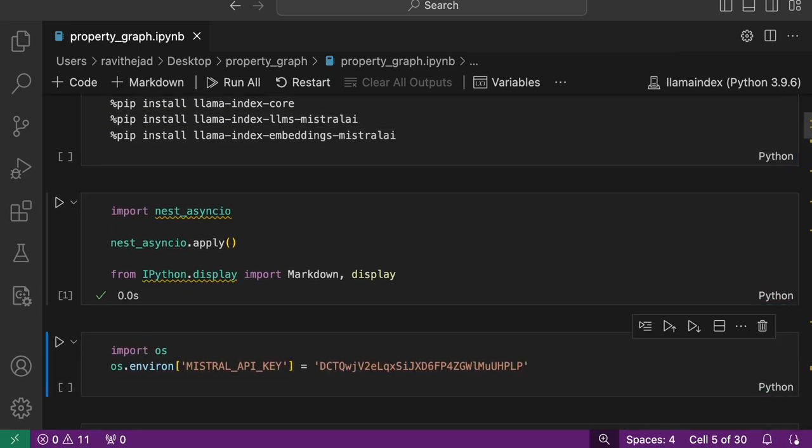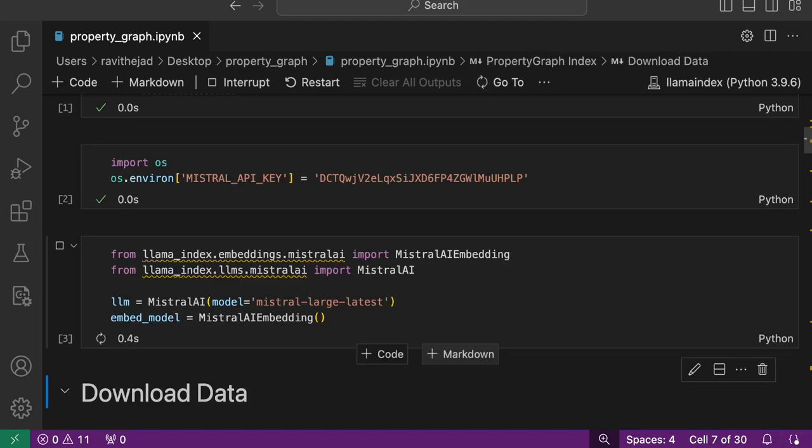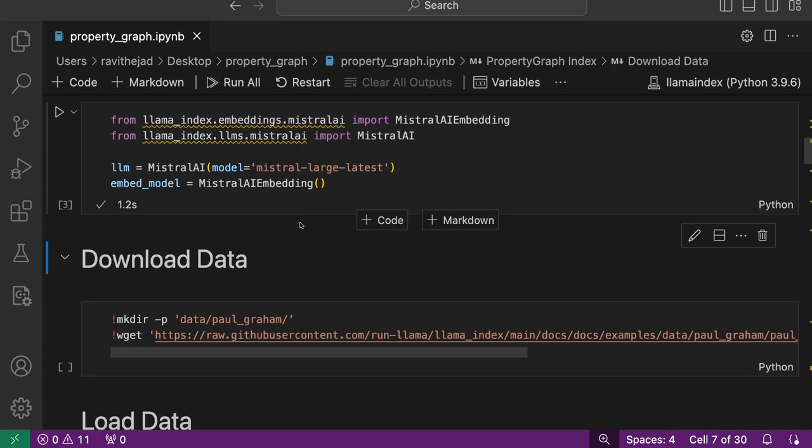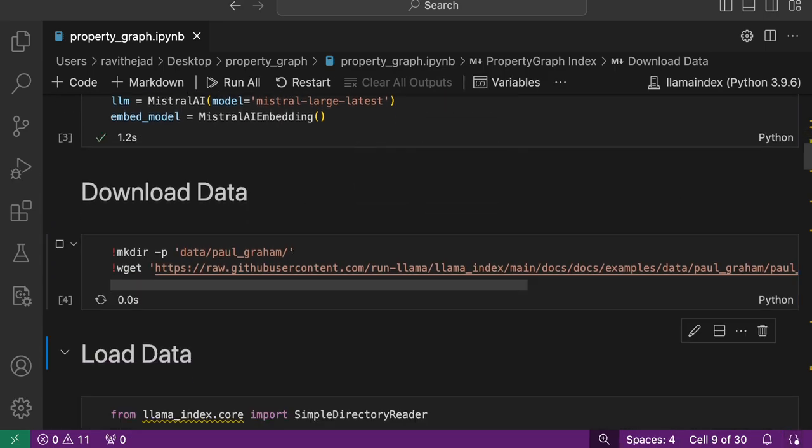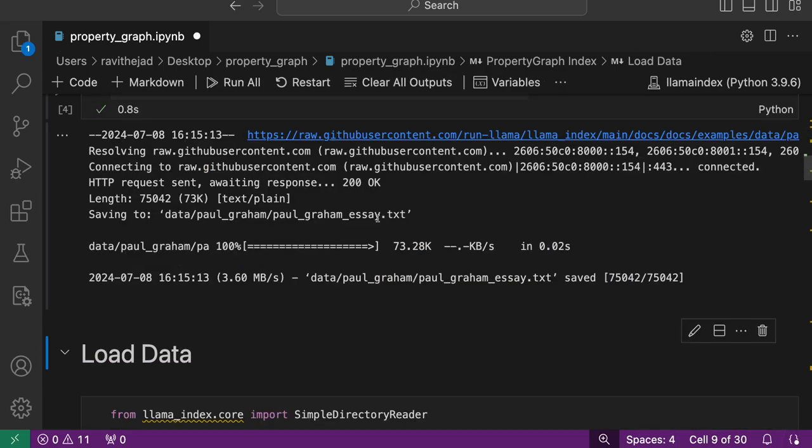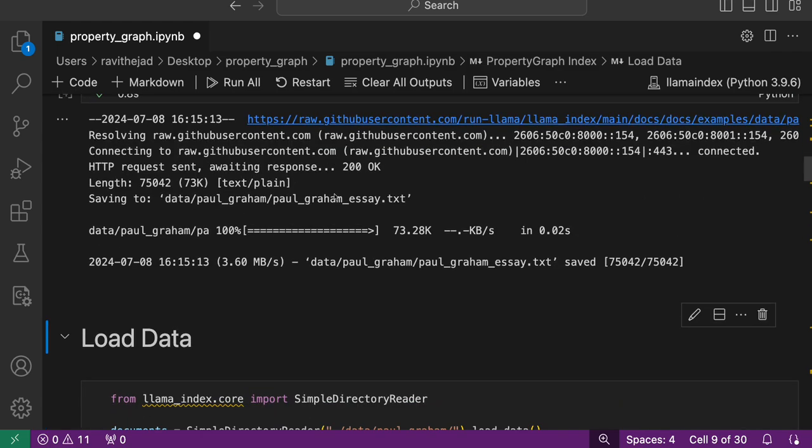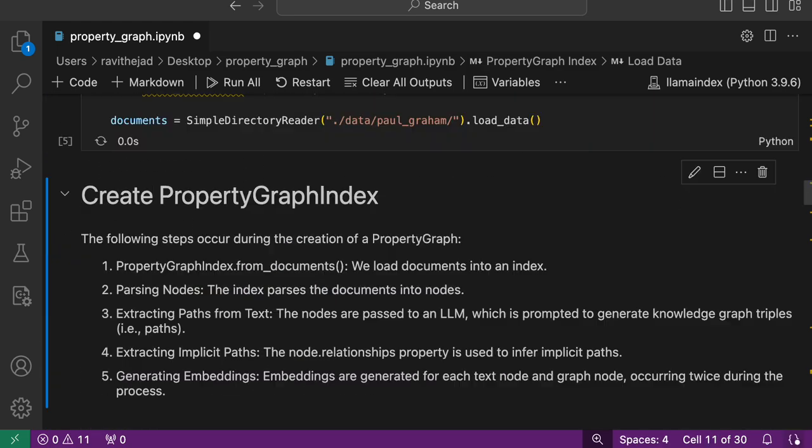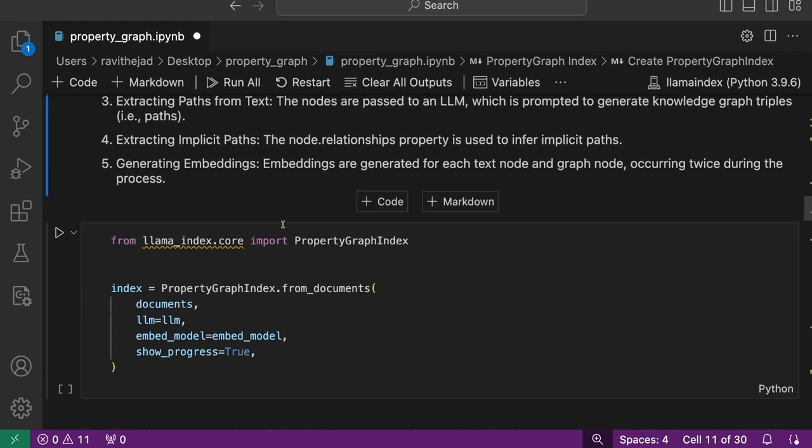Next, you need to set up the API key, the Mistral API key. We'll use Mistral's latest LLM and embedding model as well. Then you need to download the data. Once you download the data, you load it using simple directory reader, and then we'll start creating the property graph index.